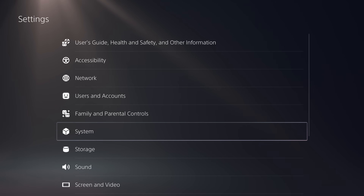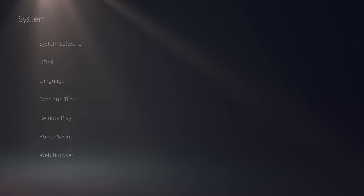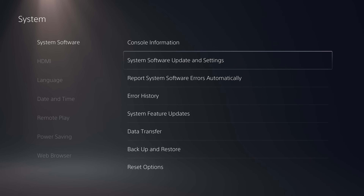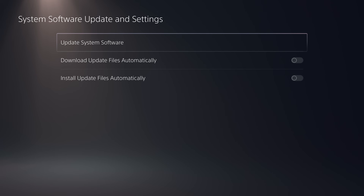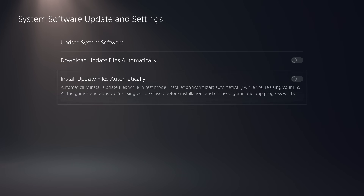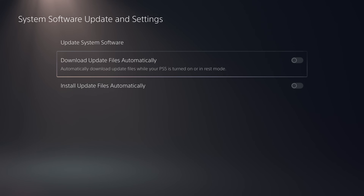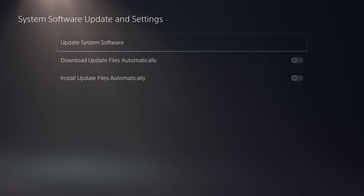Then we're going to head down to our system settings, go to system software, then system software updates and settings. Make sure both of these boxes are unchecked for downloading update files and installing update files automatically.